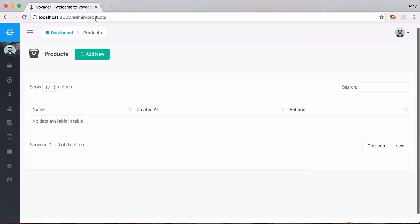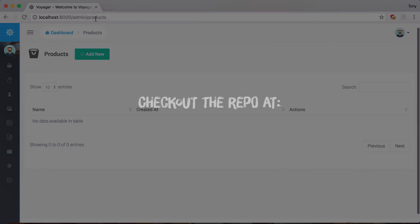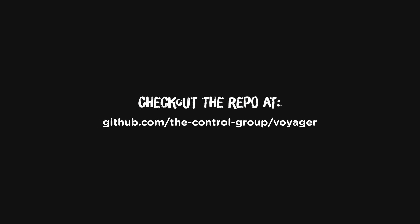And that's just a quick run through on configurations and routing with Voyager.